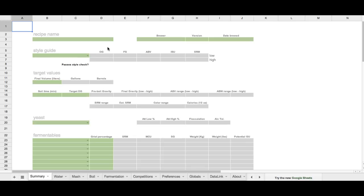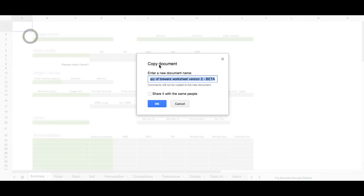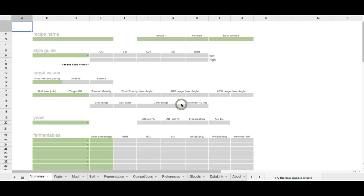Let's take a look at a few things that you need to do before starting to work with the worksheet. Of course, it goes without saying that you need to go to file, make a copy, in order to make a working copy of the master spreadsheet. So you're going to copy this off to your Google Drive, and you'll name it, and then it'll save it off to your Google Drive. That will be your local master.